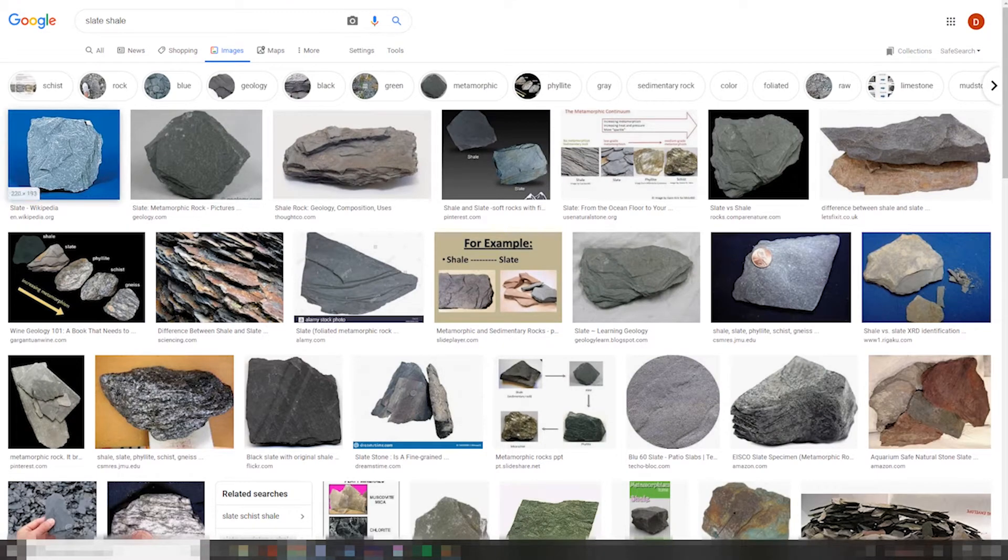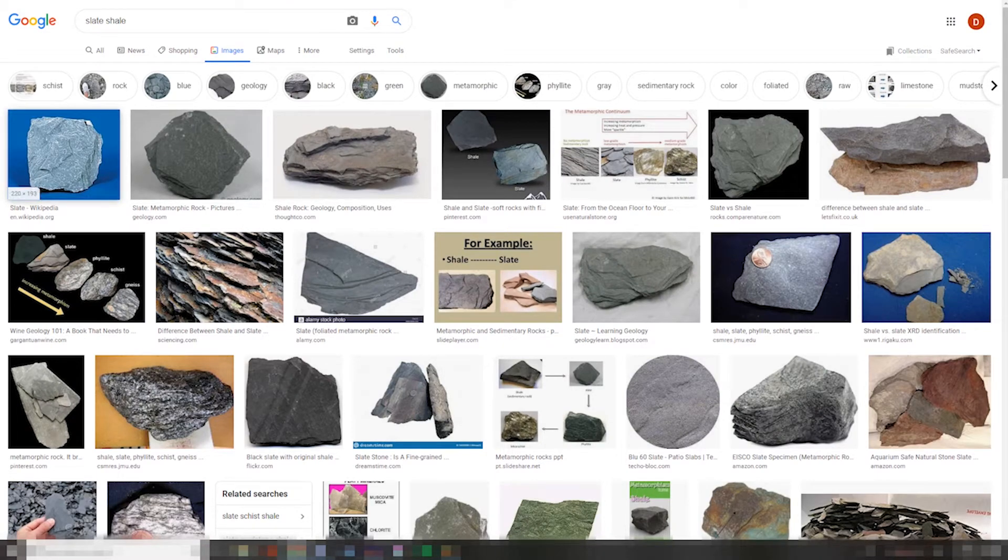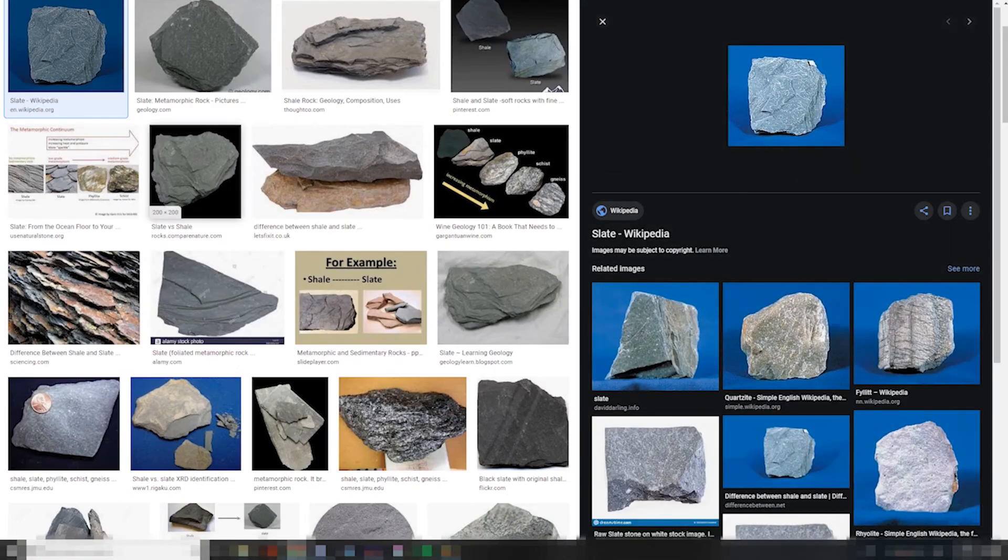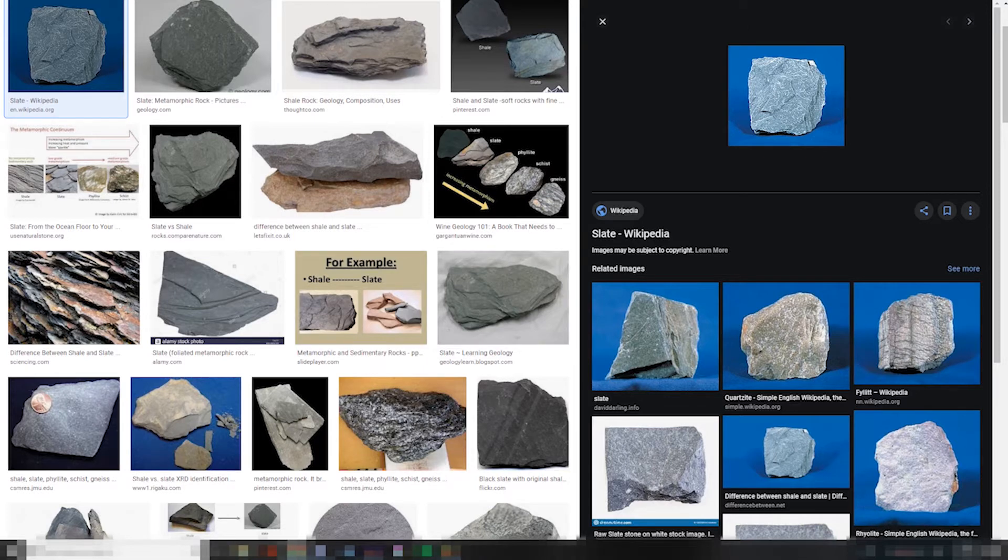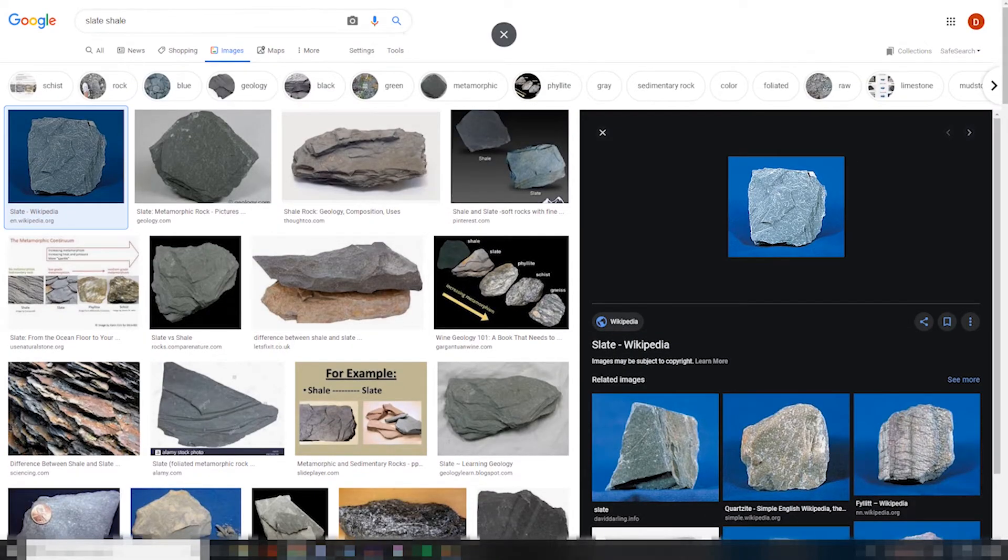But if you look, slate is actually an entirely different stone. Very similar in form, and it looks very similar, but it just can't compare, honestly.